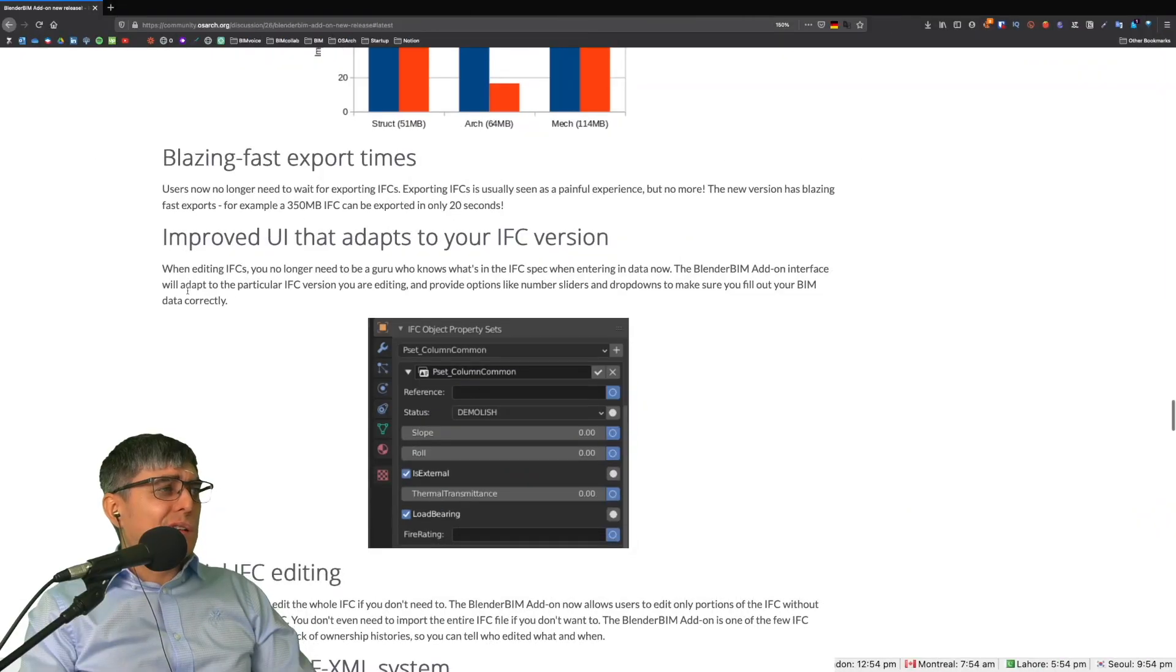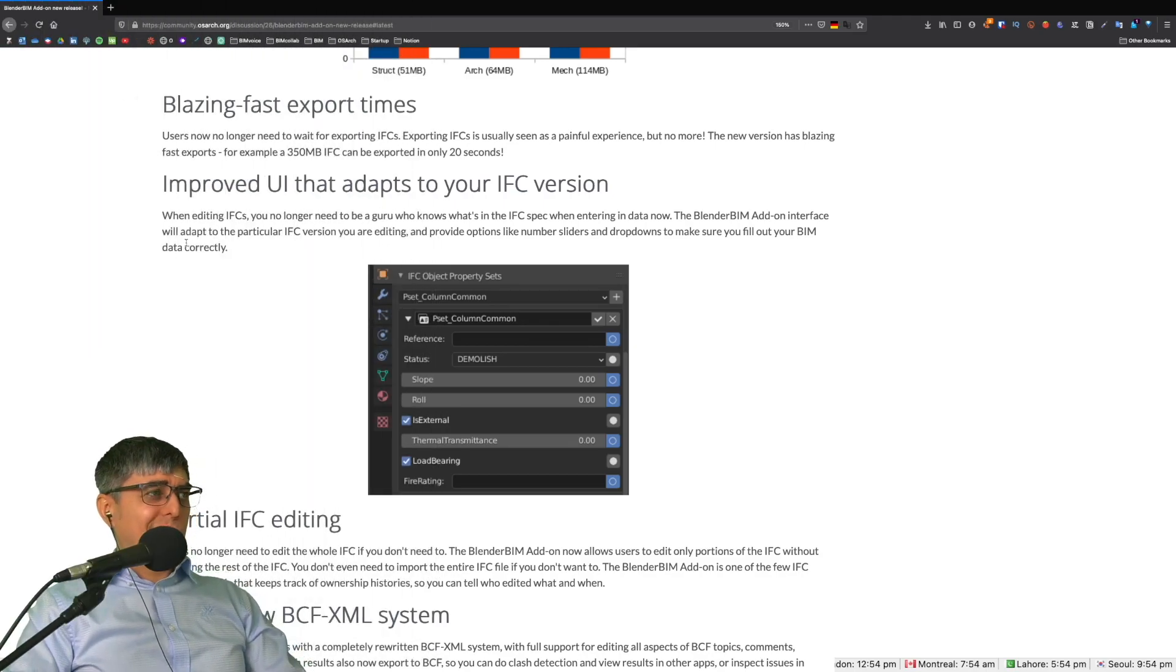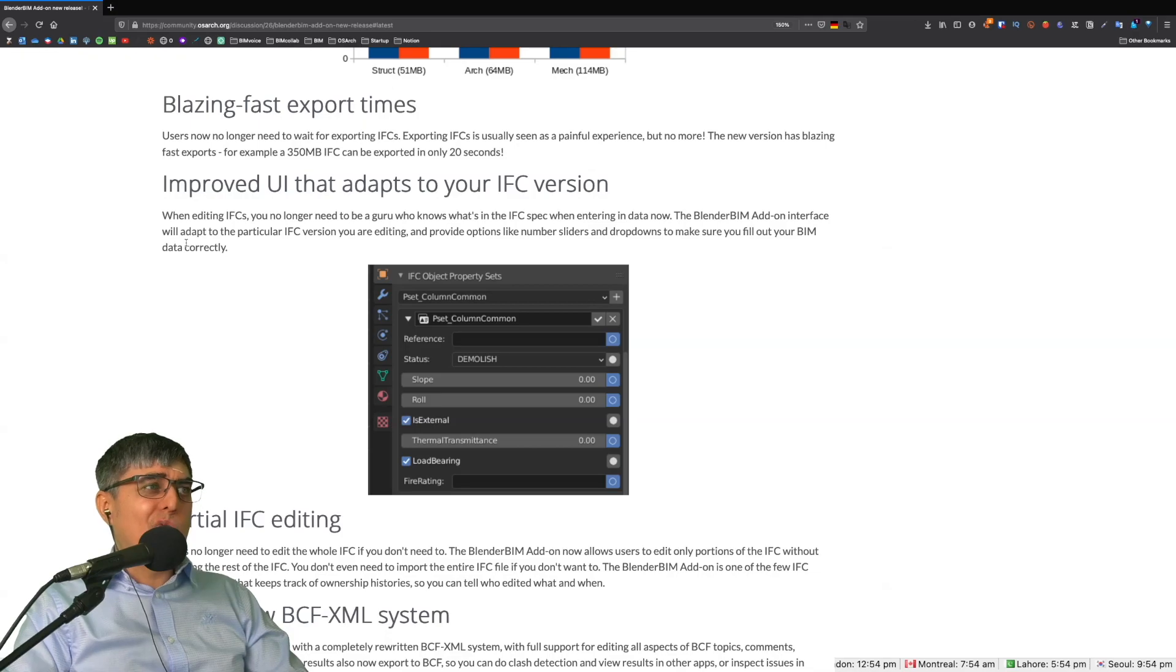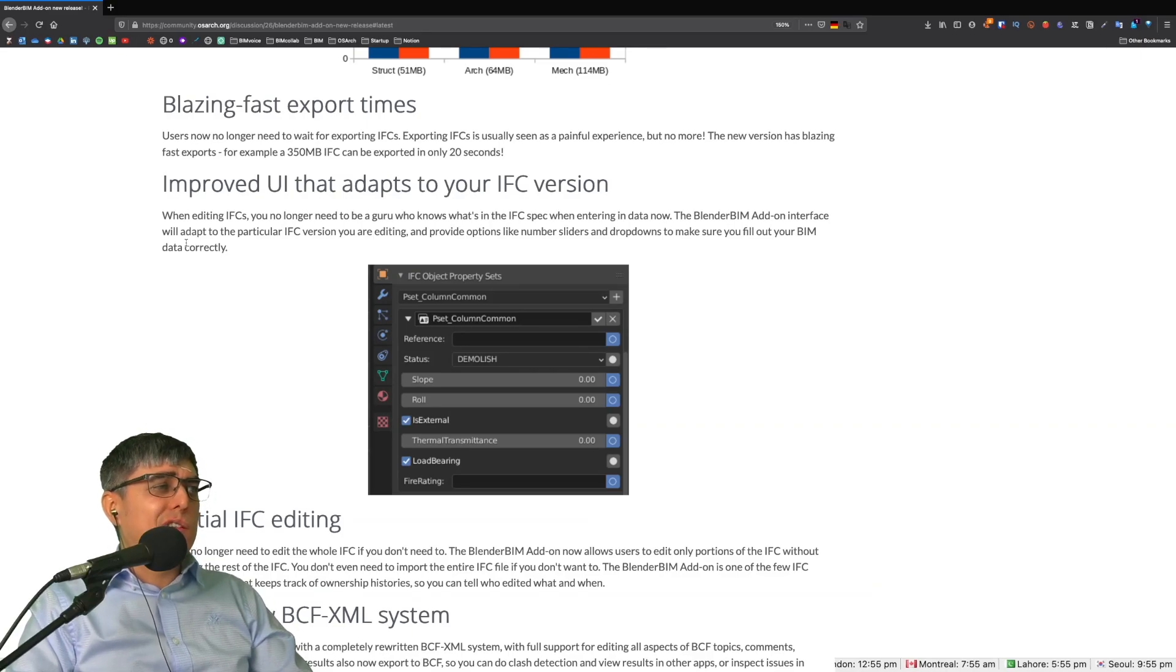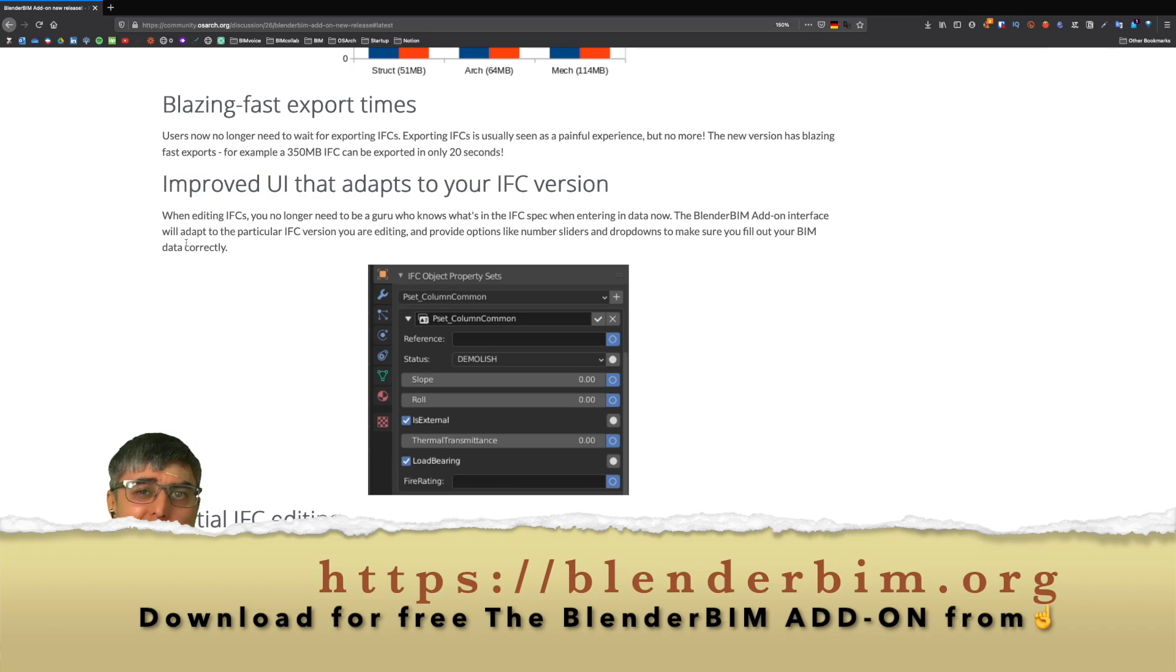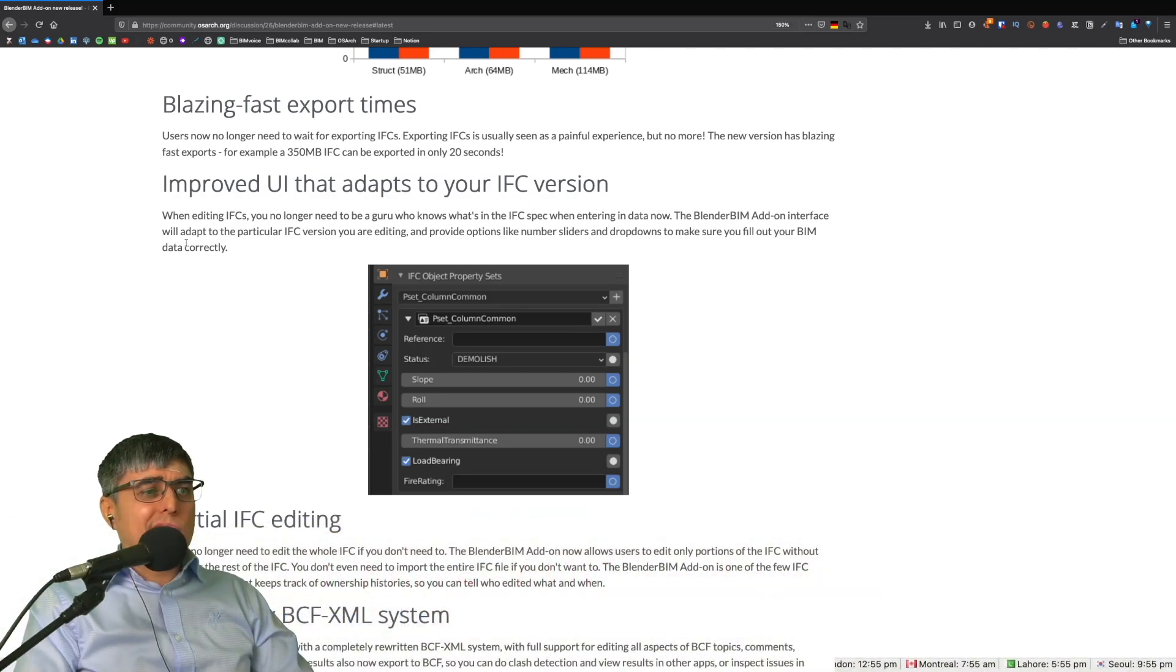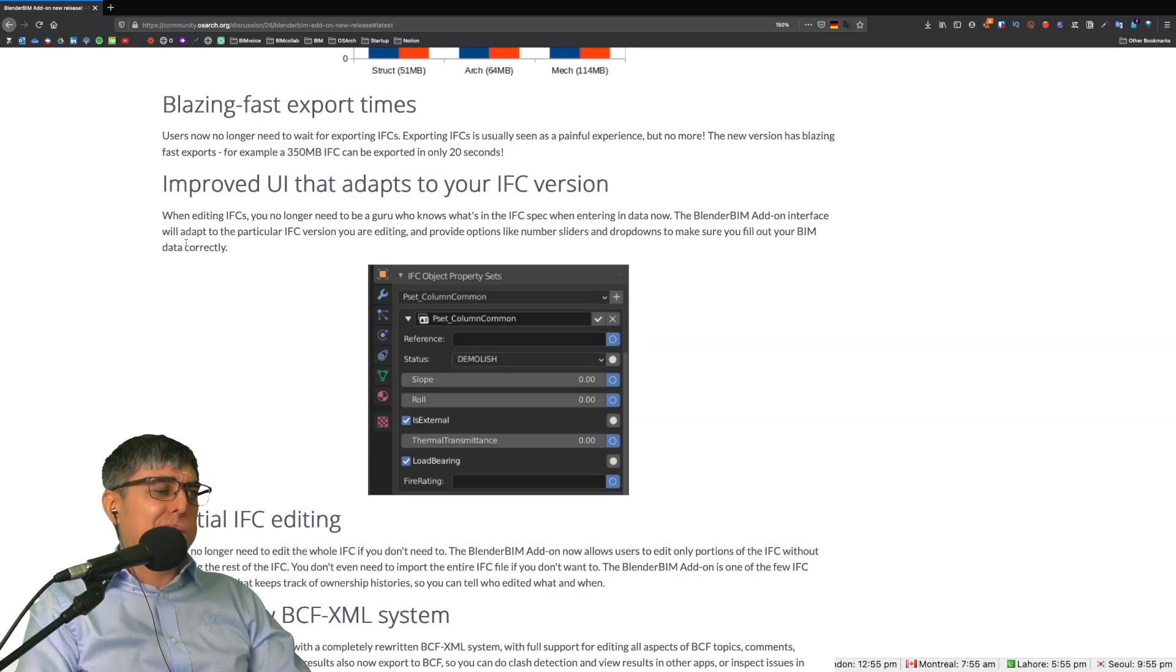Going further, we have improved UI that adapts to your IFC version. So when editing IFCs, you no longer need to be a guru who knows what's in the IFC spec. The BlenderBIM add-on interface will adapt to the particular IFC version you are editing and provide options like number sliders and drop downs to make sure you fill out your BIM data correctly. A very important one, especially because it's more user friendly for everybody, not just for the core nerds or very technical persons.